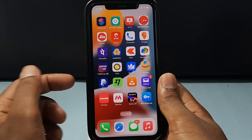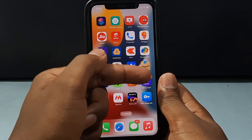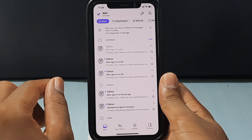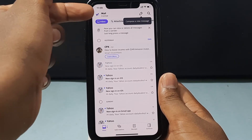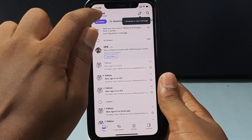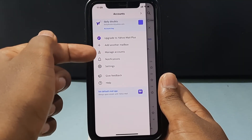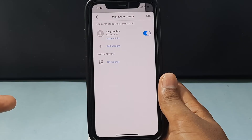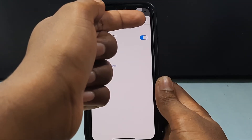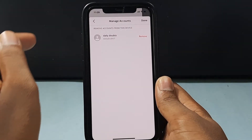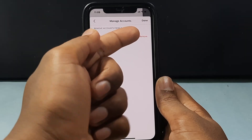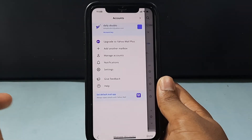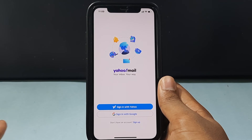Now the third one — just open the Yahoo app and click here. Then tap Manage Accounts. Now tap Edit, then just tap Remove. Now it's gone.